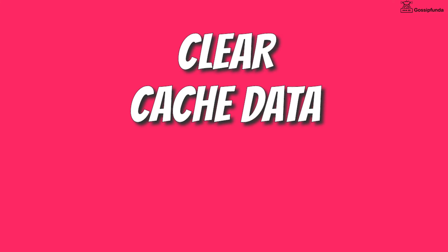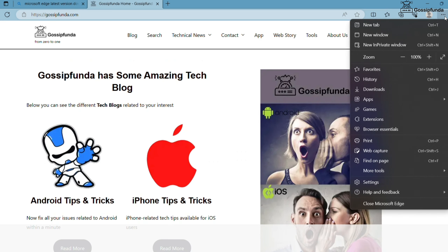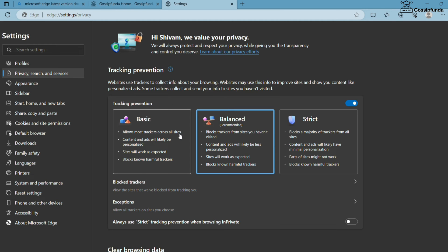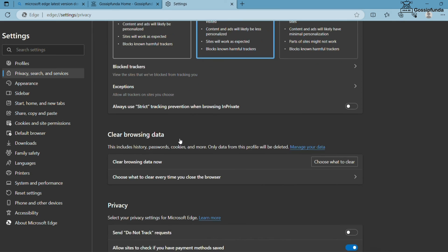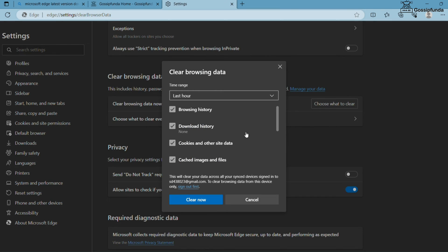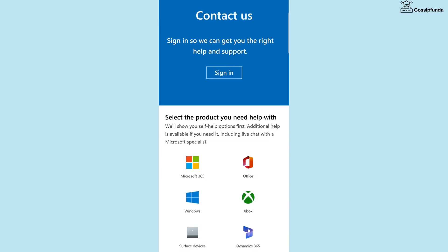The last thing you can do is to clear the cache data of the browser. For that, click on this three dot option, go to Settings, open Privacy, scroll down and here you will see an option of Clear Browsing Data. Click on Choose What to Clear, select Cache Images and Files, and simply click on Clear Now.